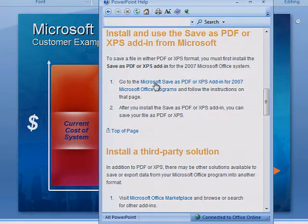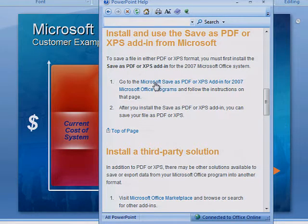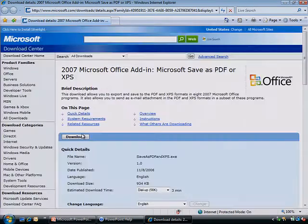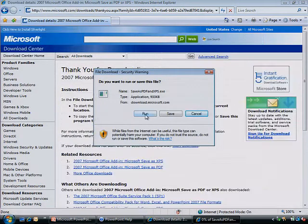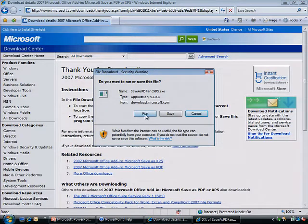In Step 1, click the Microsoft Save As PDF or XPS add-in for 2007 Microsoft Office Programs link. On the Download Center webpage, click the Download button and then follow the instructions on the screen.